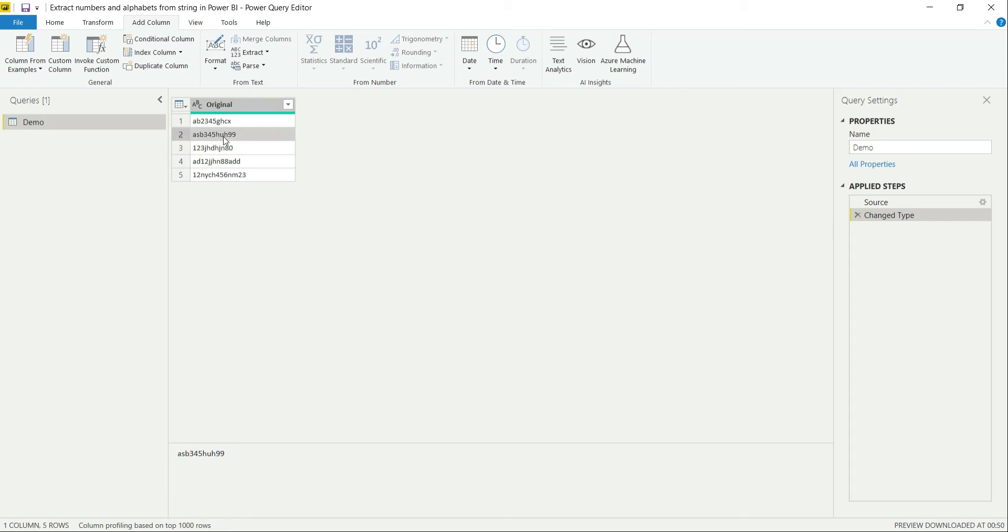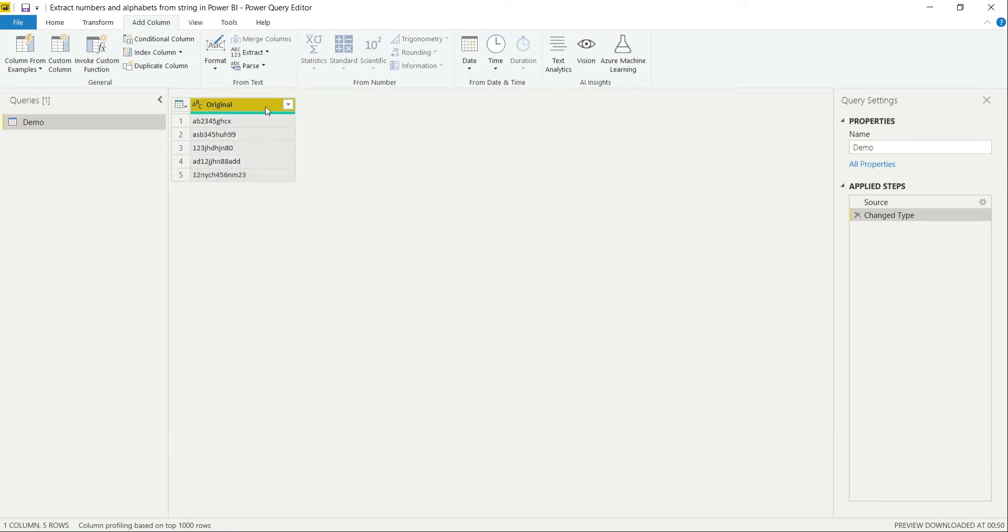For example, this one has 3, 4, 5 over here, then 99 at the end, or this one, or this one. So let's start with it.